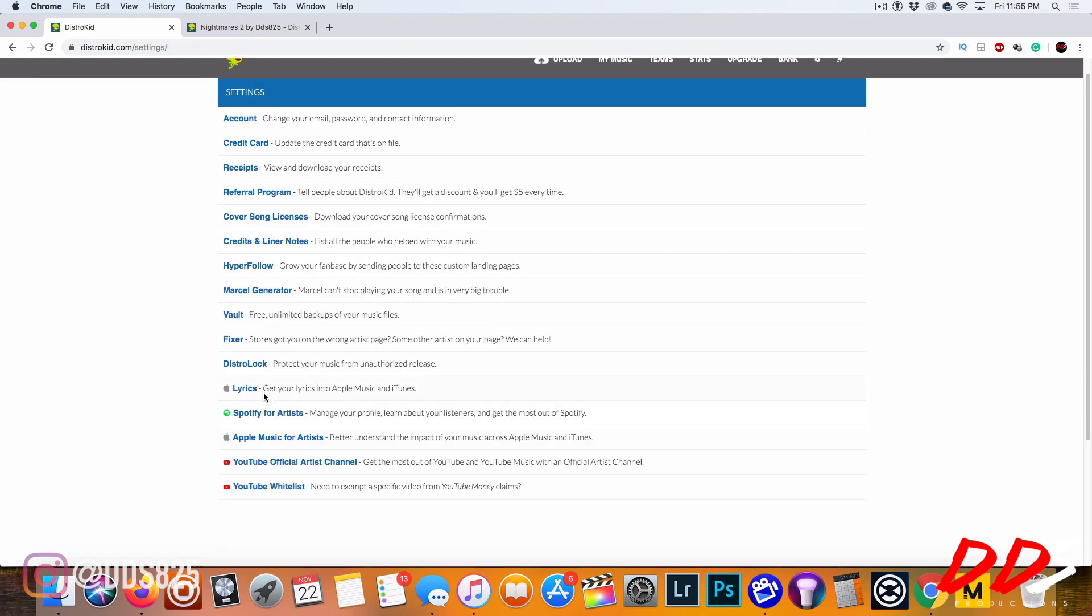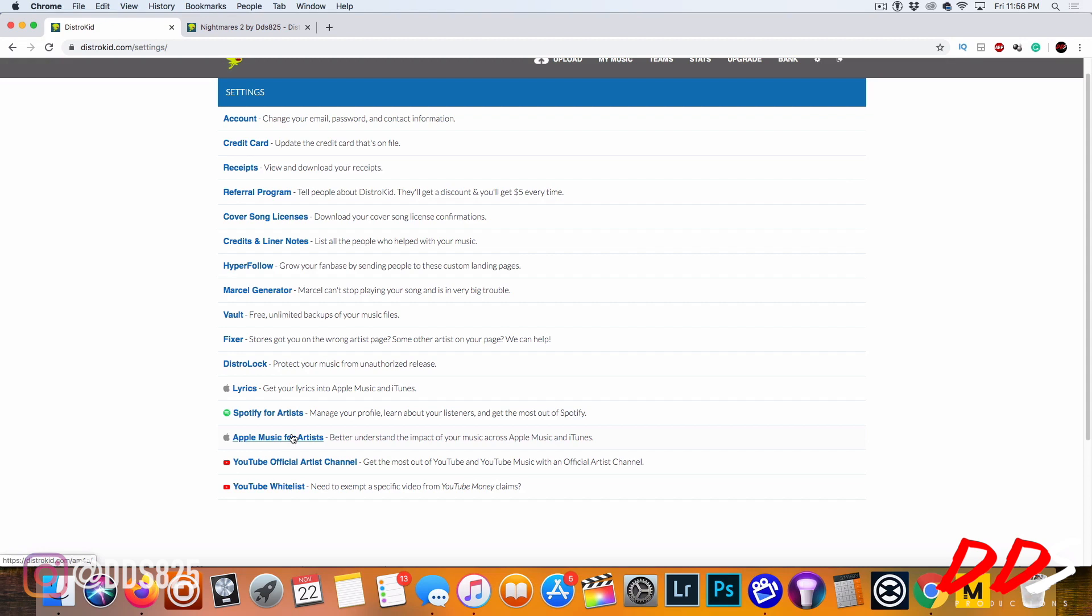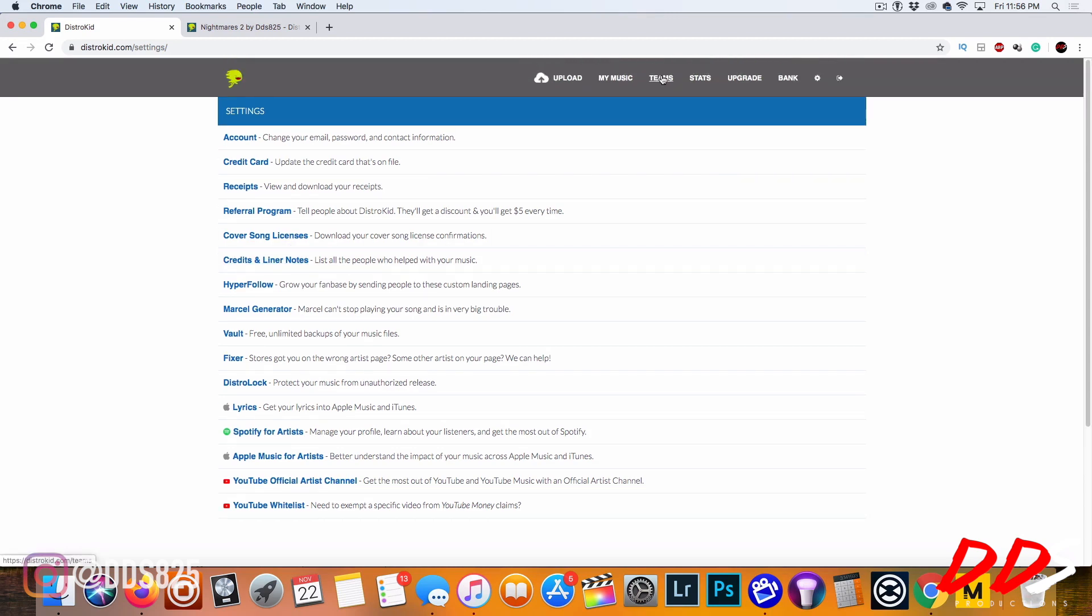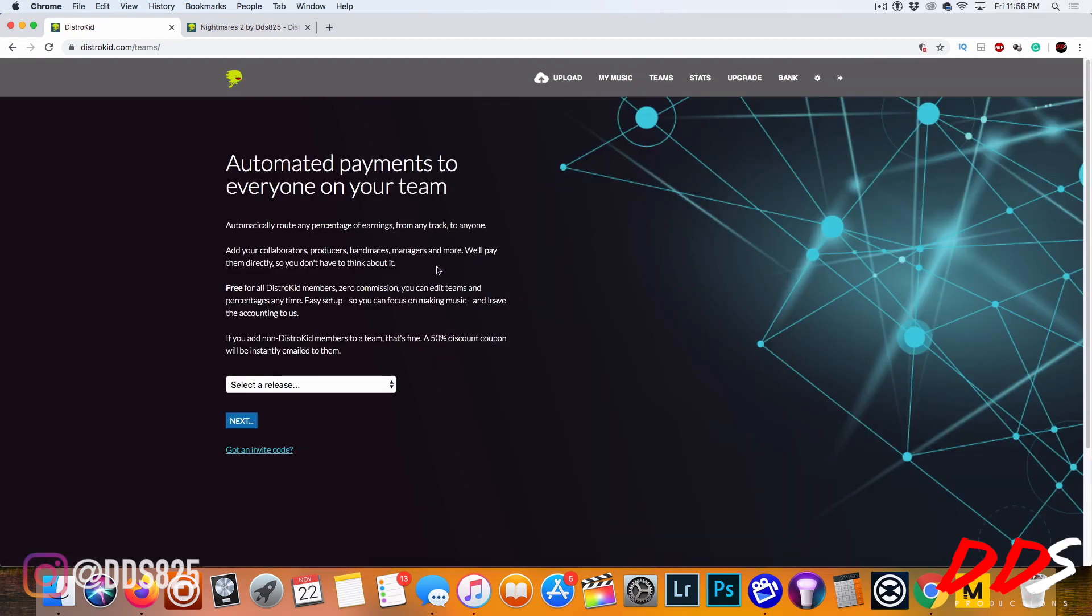Some other features I like: you can add your lyrics to Apple Music and iTunes. You have Spotify for artists which is your Spotify account where you can edit your picture and all that stuff. You can go into Apple Music for artists and do the exact same thing. That's very important, it's part of your brand and image. You want to control what people see when they look you up. They have the vault with free unlimited backup of your music files. The fixer tool helps if stores got you on the wrong artist page. I like where you can put the credits on the songs. They also have something called Teams where if I collaborate with somebody who has a DistroKid account, we can send our splits directly.